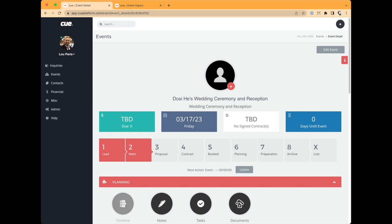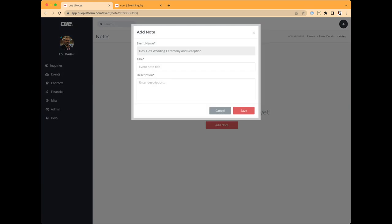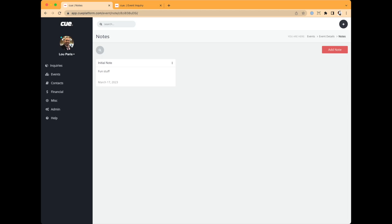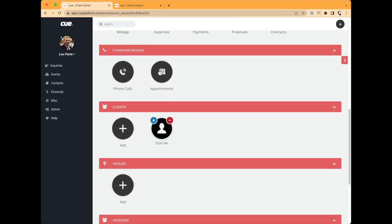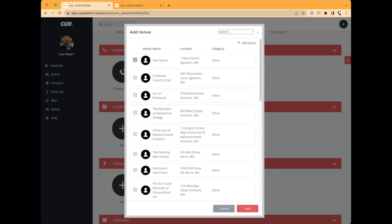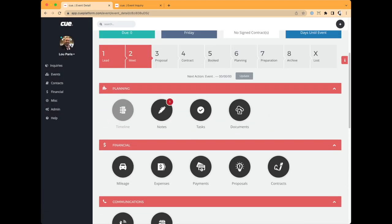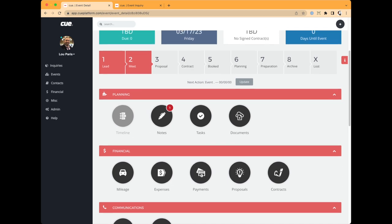We're planning to integrate Calendly this year — when a meeting is booked it will automatically advance to the Meet stage, one less thing to worry about. After the meeting, I'll add a note — like 'initial note and fun stuff' — capturing highlights of the event. I'll almost always ask which venue they've selected and scroll down to assign it. This builds up the information about the event step by step.